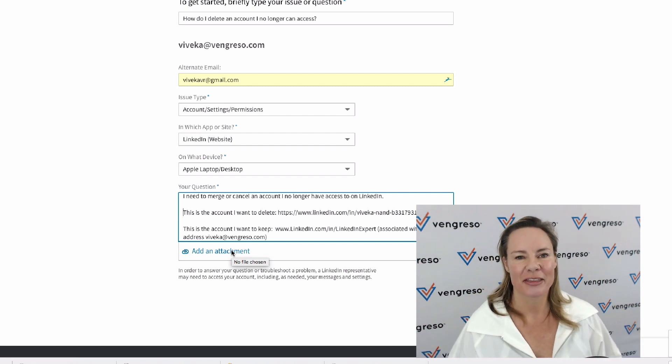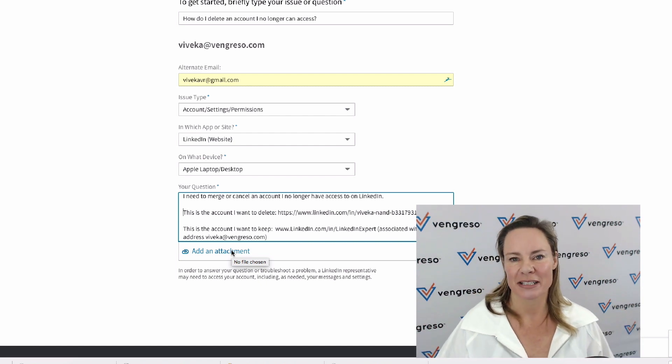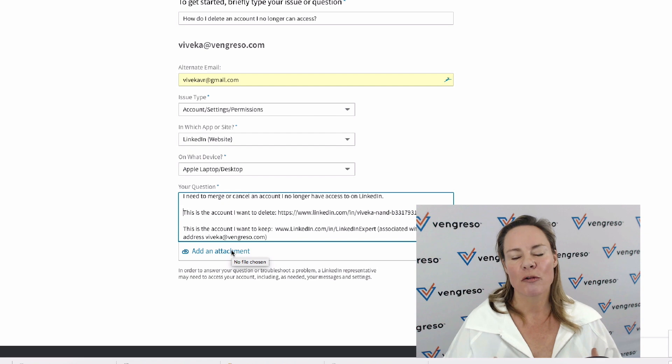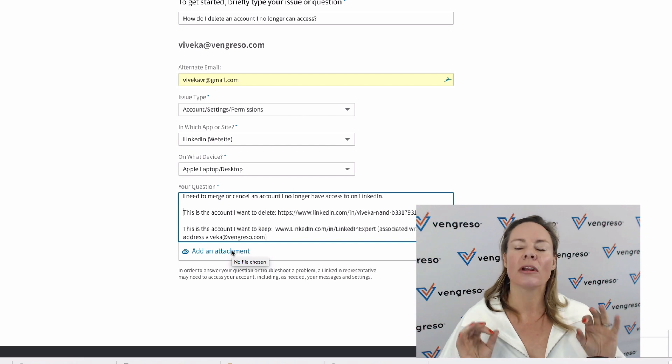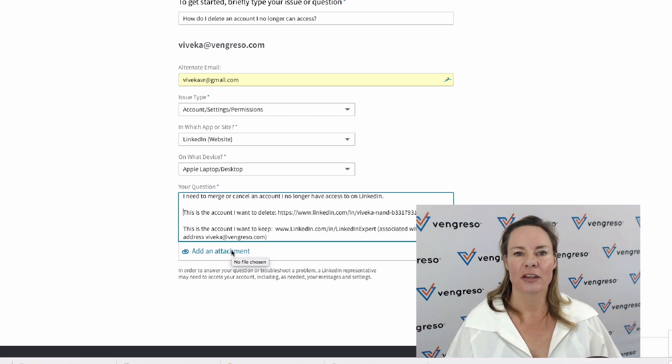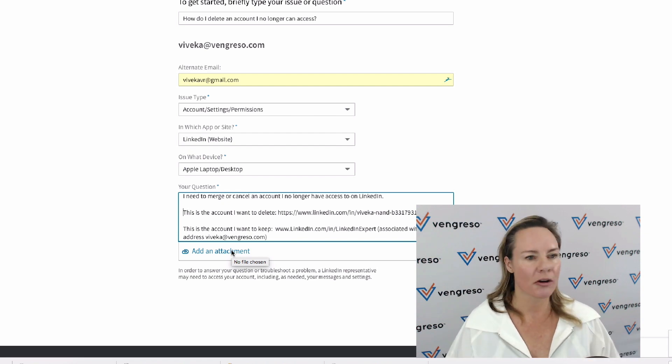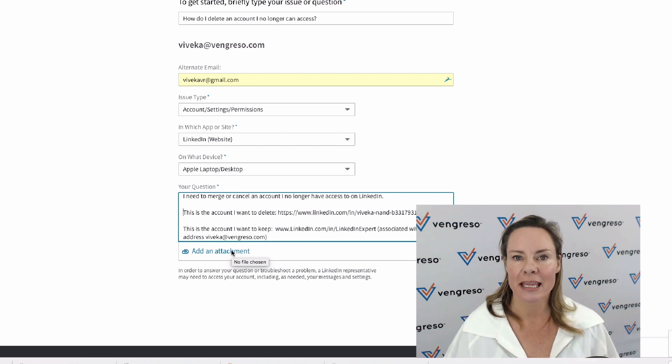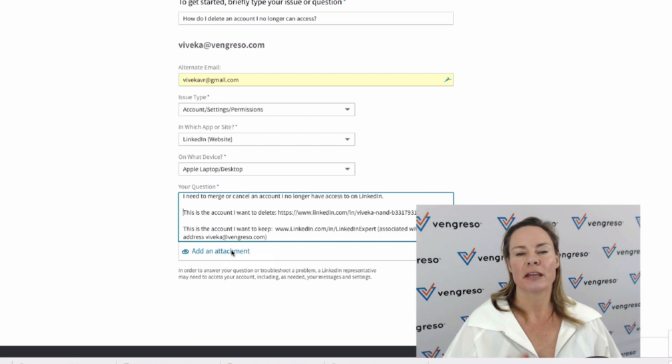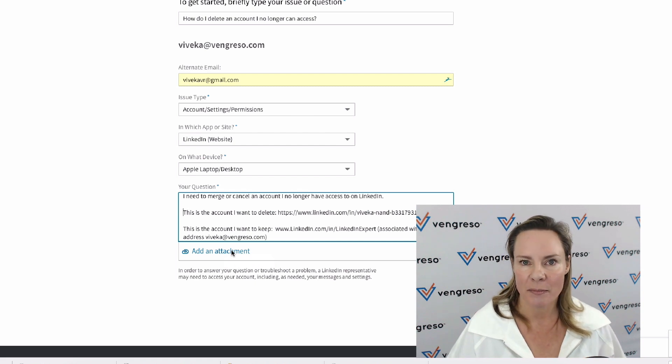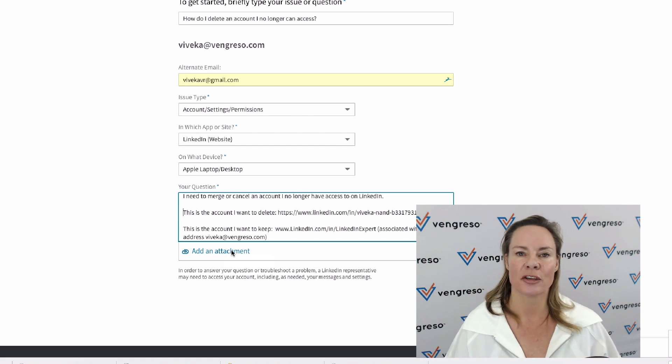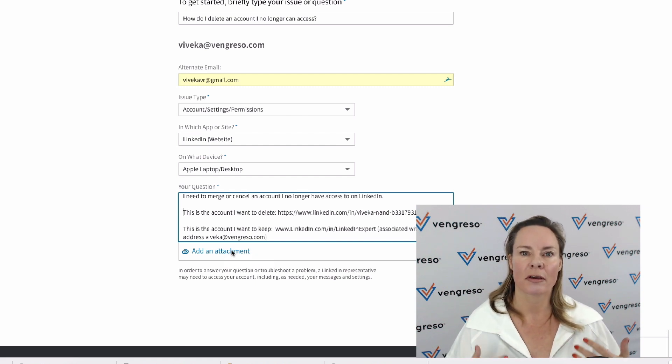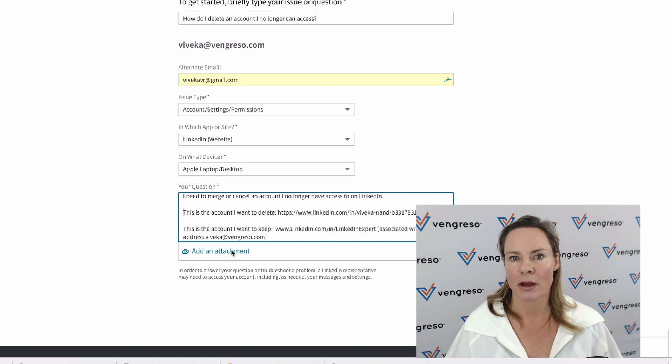You could even do a screenshot of the account that you want to delete. This is only if you no longer have access to the email address, so you can't get a password sent to you for the account that you want to merge or delete.